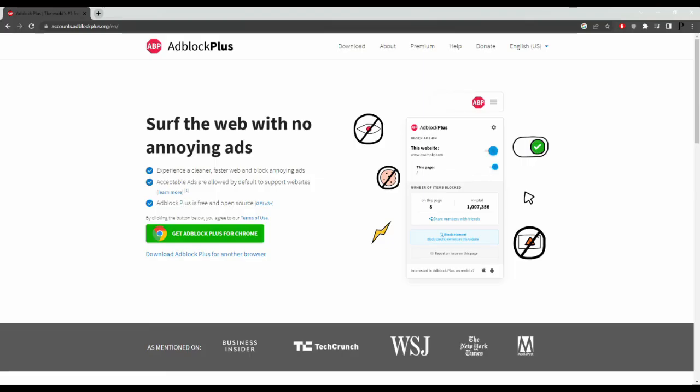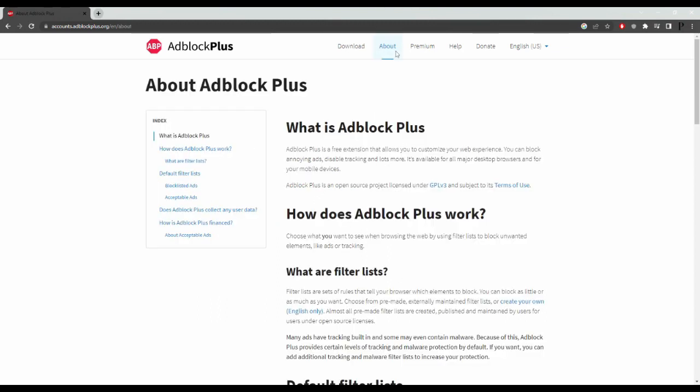Adblock Plus. Adblock Plus is a browser extension for blocking unwanted ads, pop-ups, and tracking on websites. It allows users to customize their ad blocking experience with options for whitelisting specific websites and blocking specific types of ads.